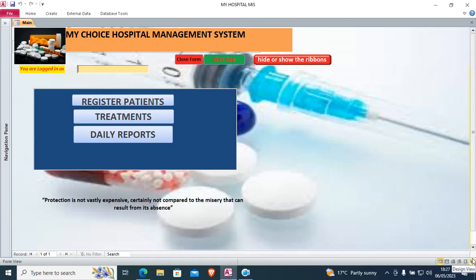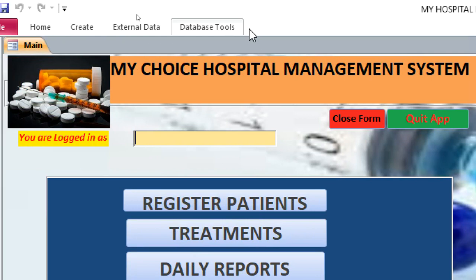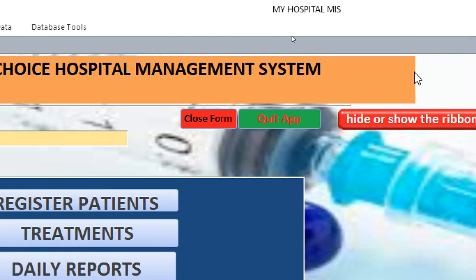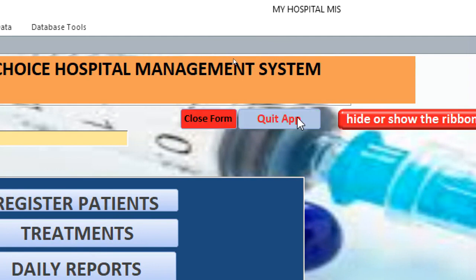Hi guys, let's look at the on-hover event on Microsoft Access Forms and Reports. If I start by showing you — if you are keen enough on this point — you see when I press my cursor on the cross form button, something is happening.